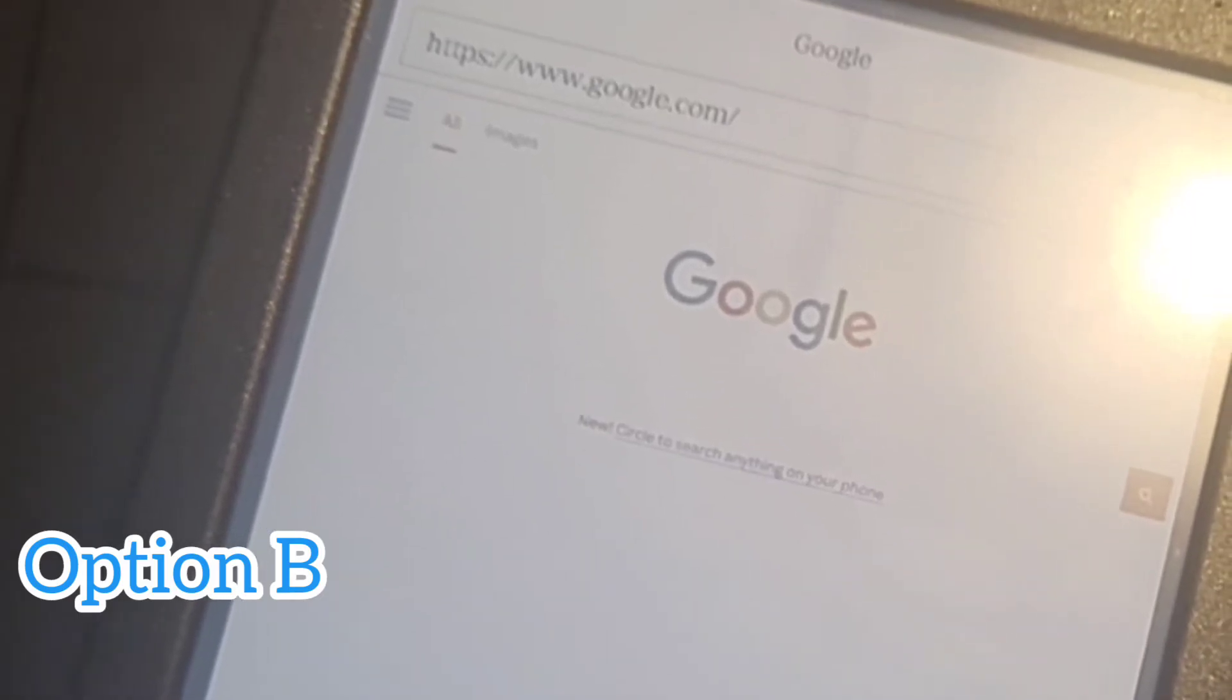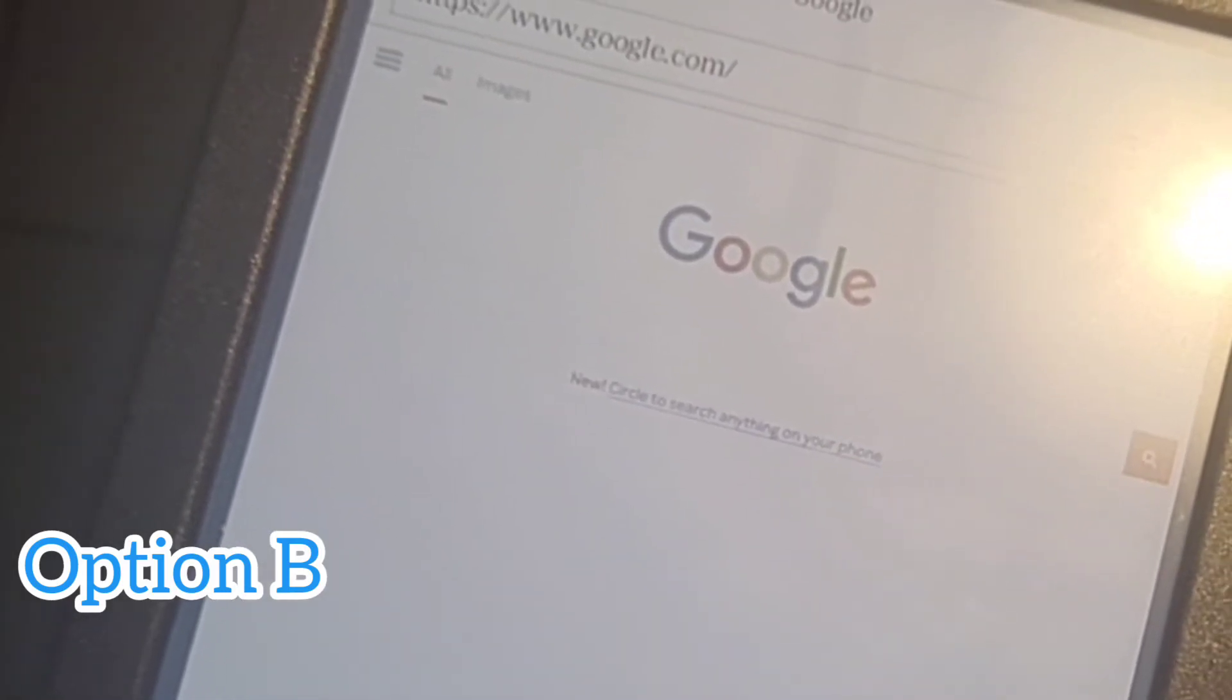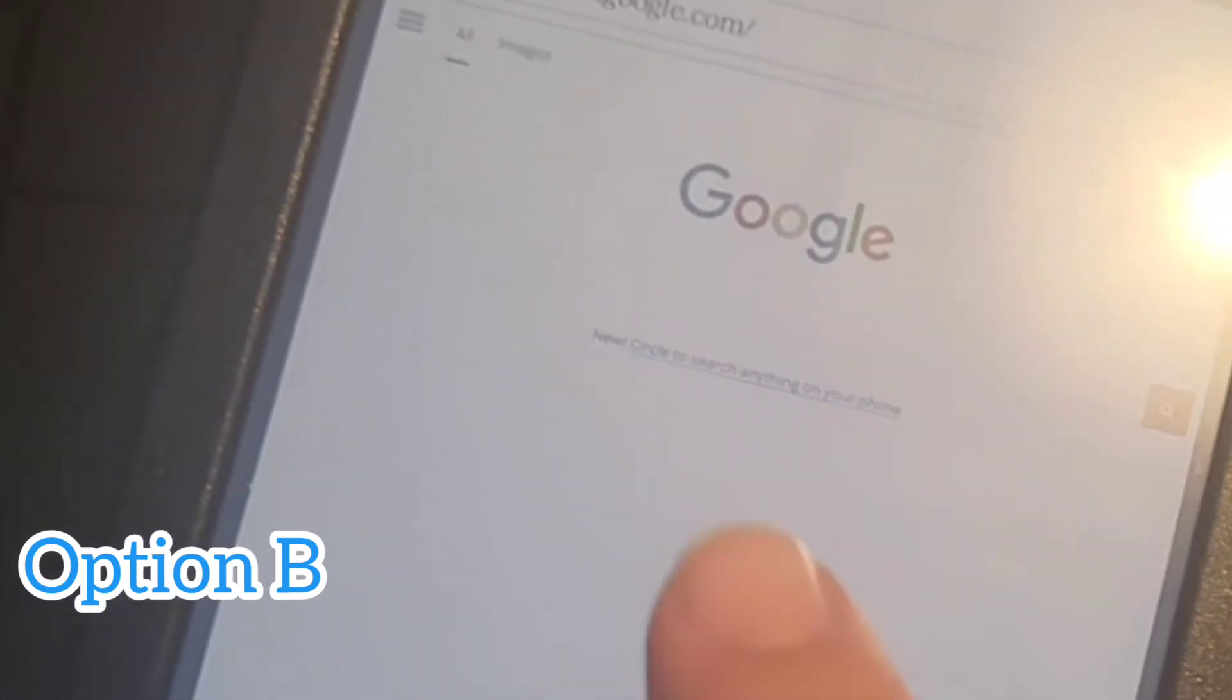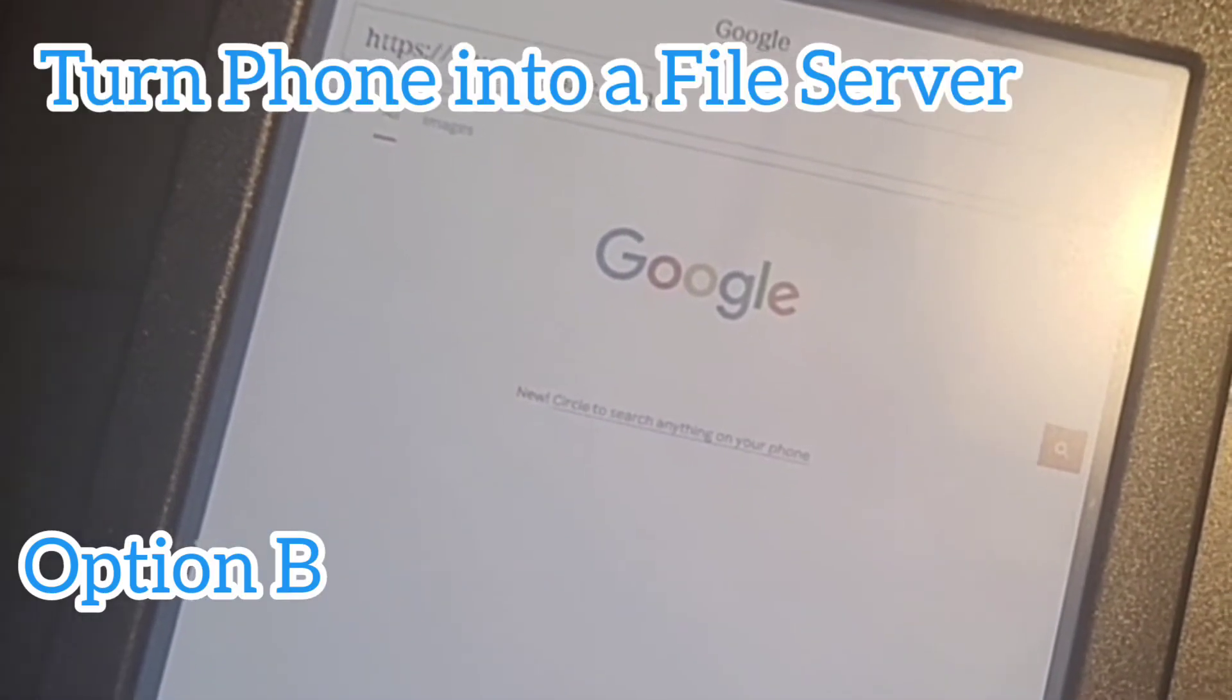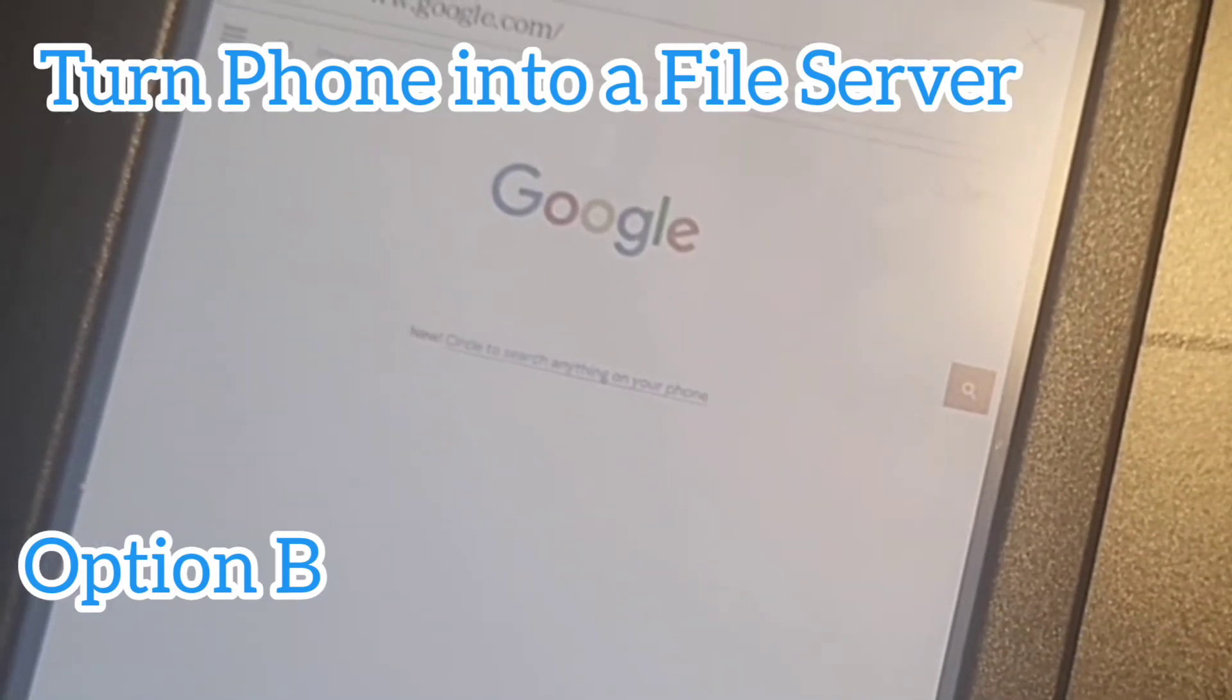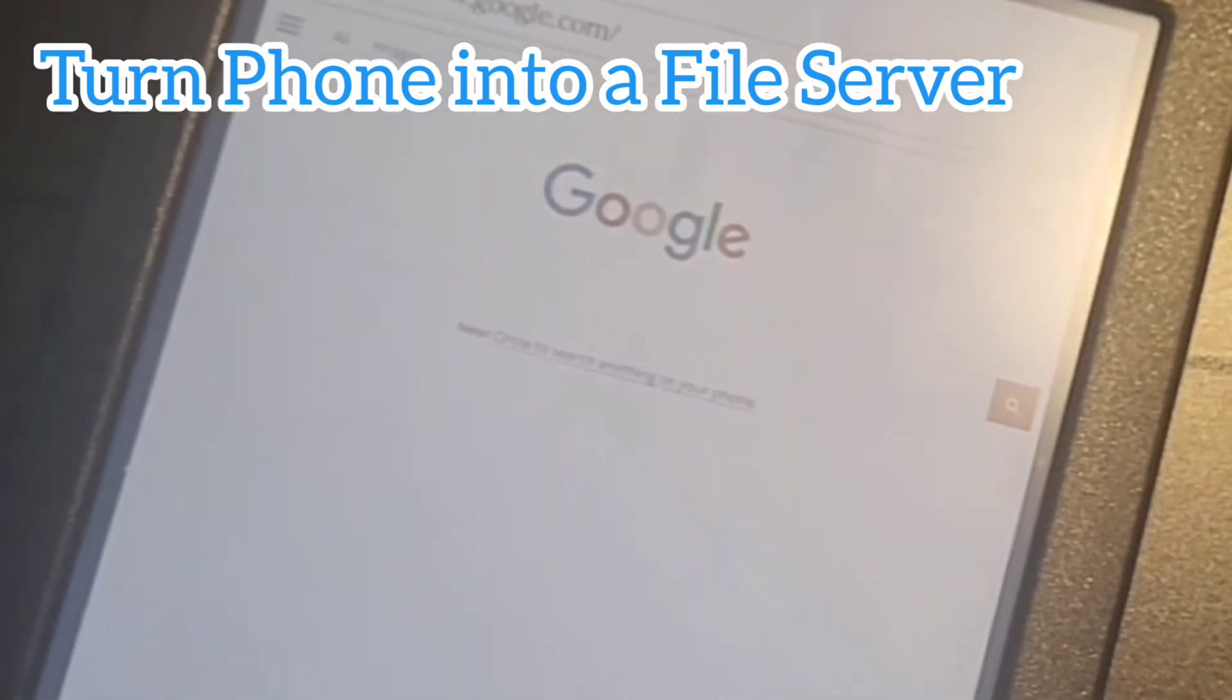...you're creating an IP address where you can search for that IP address through the web browser to download the file directly from your phone. It sounds complicated, but I'll talk you through it. If you can't get the Gmail option to work, I'll show you how to do this one.